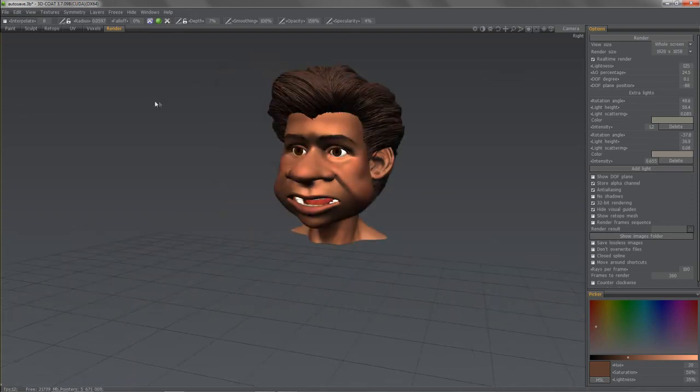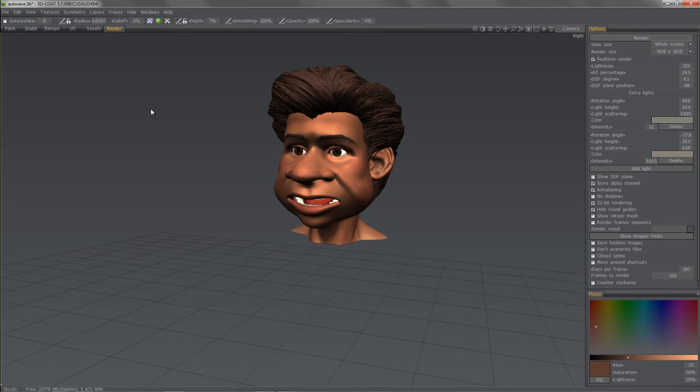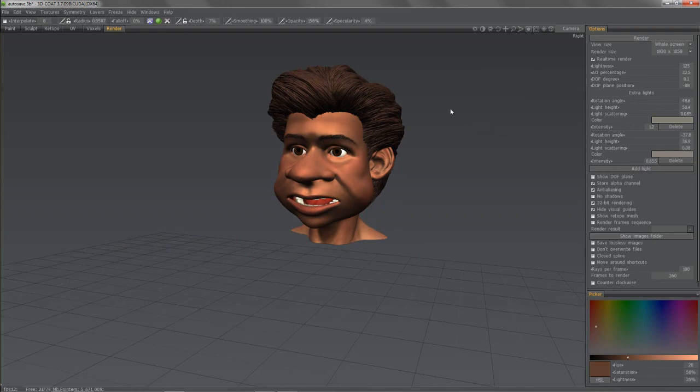You can turn the interactive renderer on and off. Or render straight out. Alright. So that should conclude the voxel painting in 3D coat. Thank you for watching.